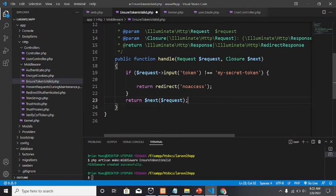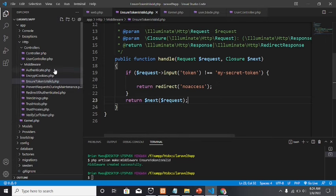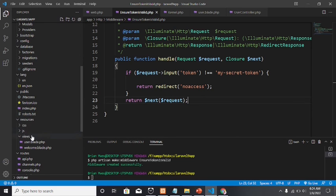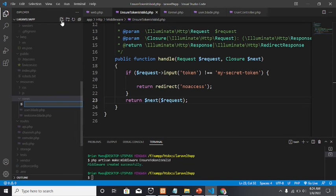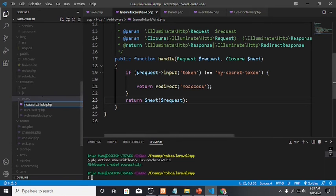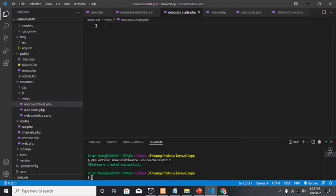You can give the token any value — I'm using this for your understanding. If not equal, we redirect to 'no-access'; otherwise, we return the next request. We are going to make a view named 'no-access.blade.php'.